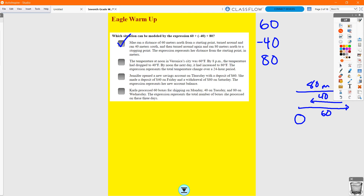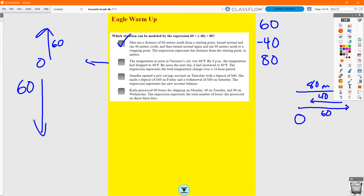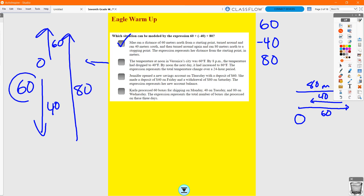Option B: The temperature at noon in Veronica City was 60 degrees Fahrenheit. By 8 p.m. it had dropped 40 degrees, and the next day it increased to 80 degrees Fahrenheit. The expression represents the total temperature change over 24 hours. But in this situation we don't start at zero then increase 60 degrees — we start at 60, decrease by 40, and increase by 80. Since there's no increasing to 60, this cannot be the correct answer.